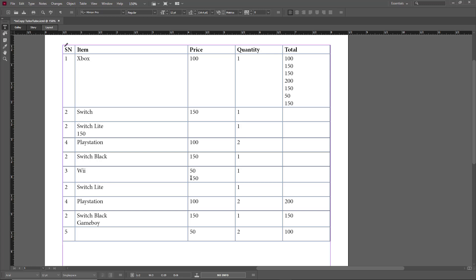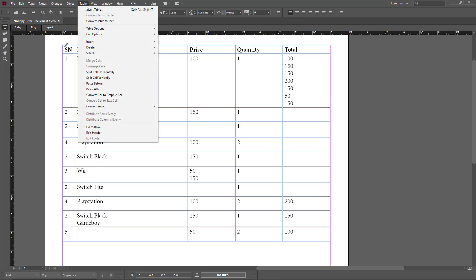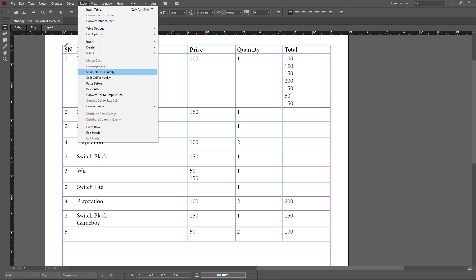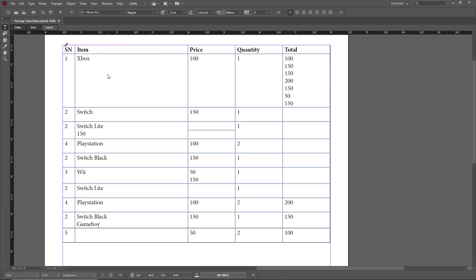Another thing you can do is split cells, which lets you divide a cell even further. There's a cell here — let's say I want to split it into two equal parts horizontally. To do that, go to Table, and you have two options: Split Cells Horizontally and Split Cells Vertically. I'll click Split Cells Horizontally, and you can see two horizontal cells — one on top and one on bottom.